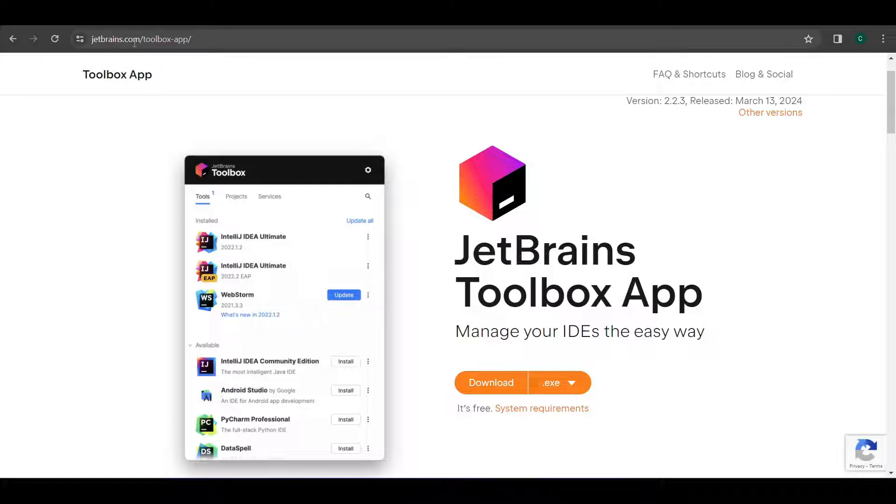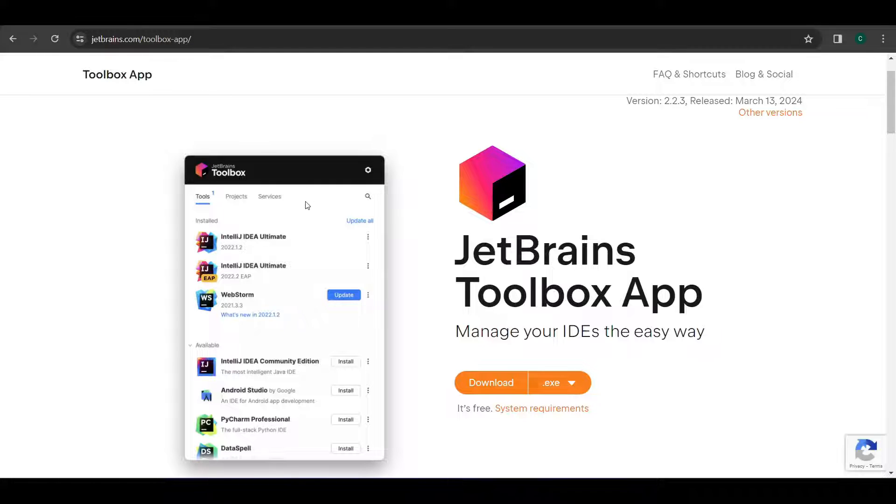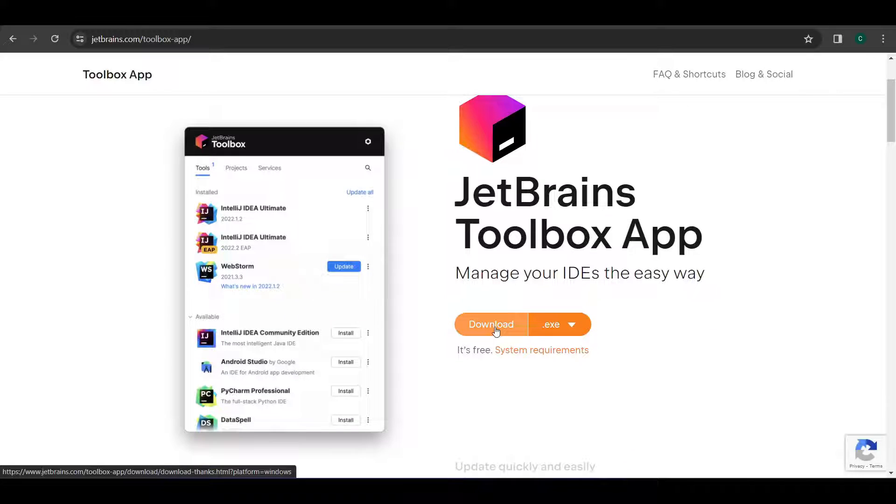Let's go to this URL. I'll share this URL in the description as well. You can go to the toolbox app and just click on download.